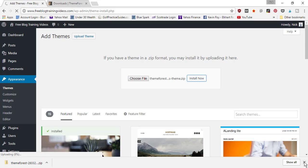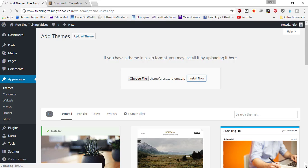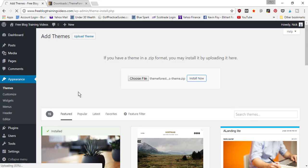It's going to begin uploading the theme to your WordPress account. Down here in the bottom left-hand corner, you're going to notice it says 'uploading' and it's at 50% already, so we'll give it a few minutes